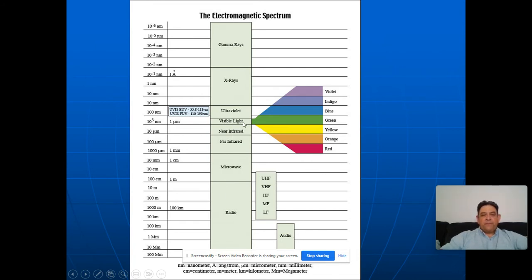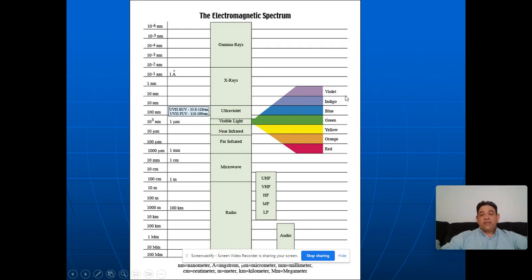Visible light is a really small part of the electromagnetic spectrum, and it can be broken up into colors. We remember them using ROYGBIV: red, orange, yellow, green, blue, indigo, and violet. They all differ only based on their wavelengths — different wavelengths give different frequencies and different amounts of energy. They are ordered from highest energy to lowest energy, from smallest wavelength to largest wavelength.